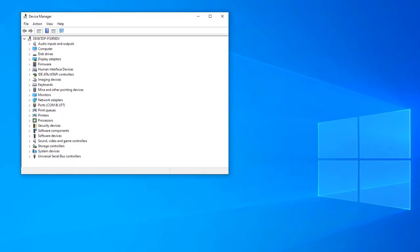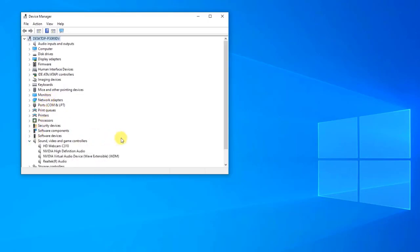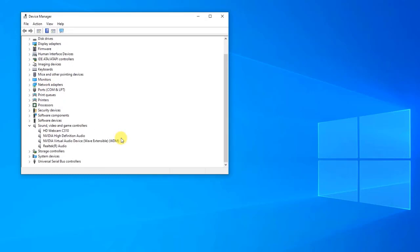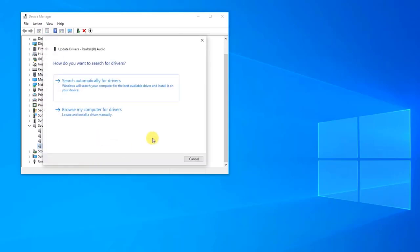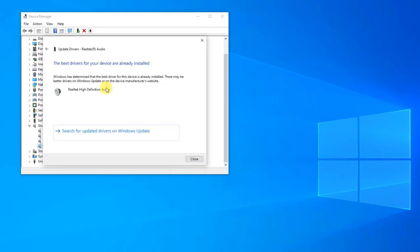Then at Device Manager, double-click on the Sound, Video and Game Controllers category to expand it. Right-click on your sound device and click Update Driver from the drop-down menu, then click Search Automatically for Drivers at the pop-up window. Windows will automatically search for available updates for your audio device's drivers. After the audio driver update is complete, the result will show: The best drivers for your device are already installed. Then click Close to exit.